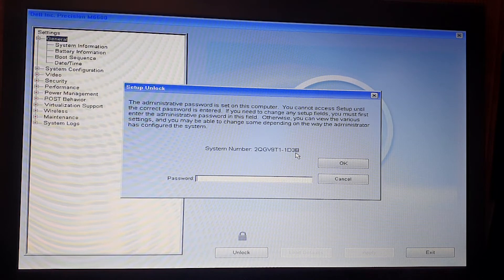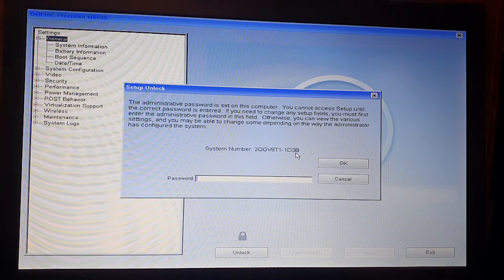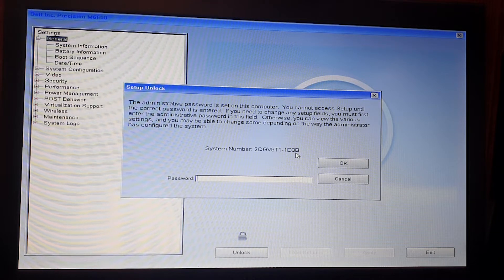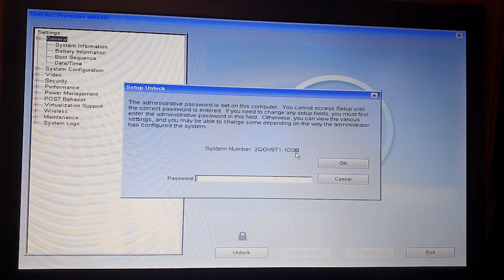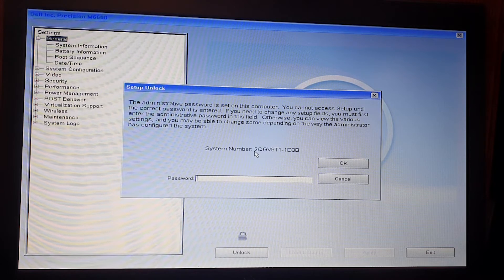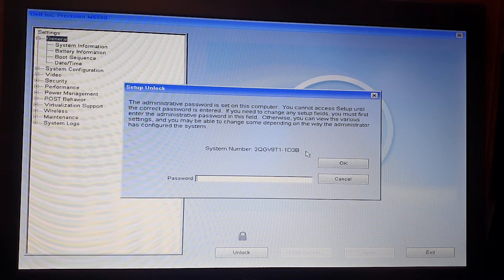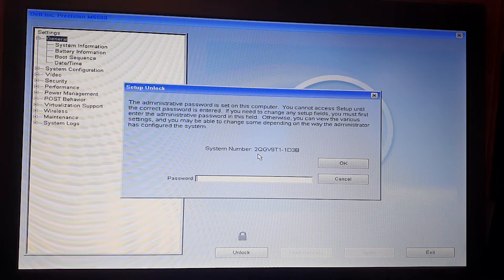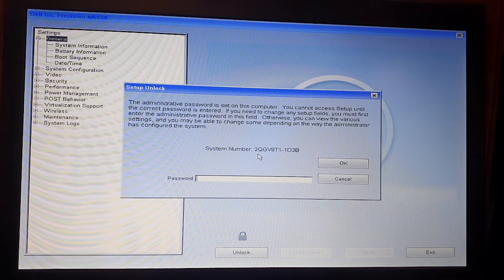Write down the system number, leave the laptop here, and go to another computer with an internet connection where we can use this system number to find the password.